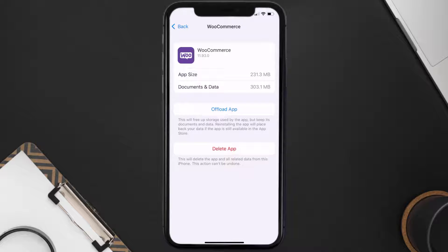Follow the on-screen instructions to navigate all the way to the app page. Once you're on this screen, tap on Delete App to uninstall the app from your device.